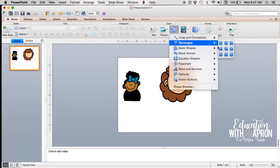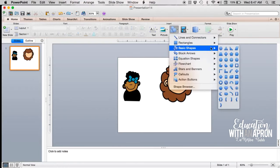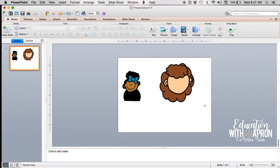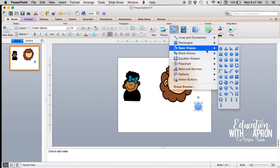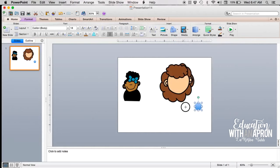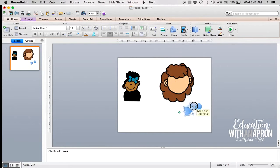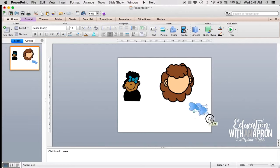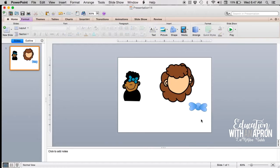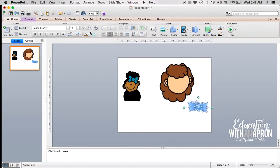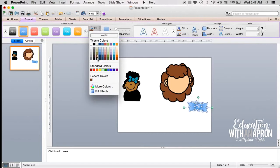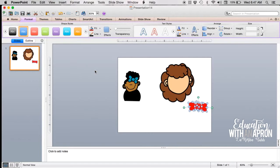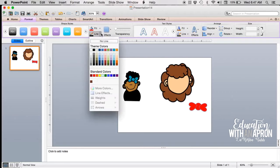All right, so then hair bows—same thing, shapes. I have been using circles and hearts. So there's a circle and I'll go back in and grab a heart, and turn the heart on its side and stick it on there. Copy and paste it, flip it around.